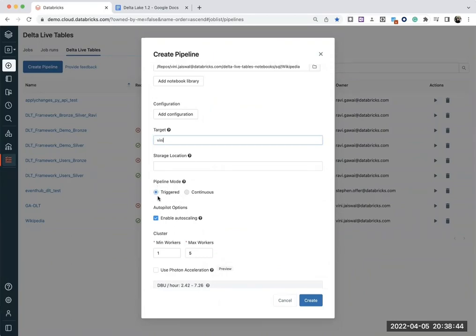So basically, if you want to run the stream in the batch mode, you can use triggered. Let's say you want to run it every three hours or maybe daily. And then if you want to have a continuous stream of data, you can use continuous.